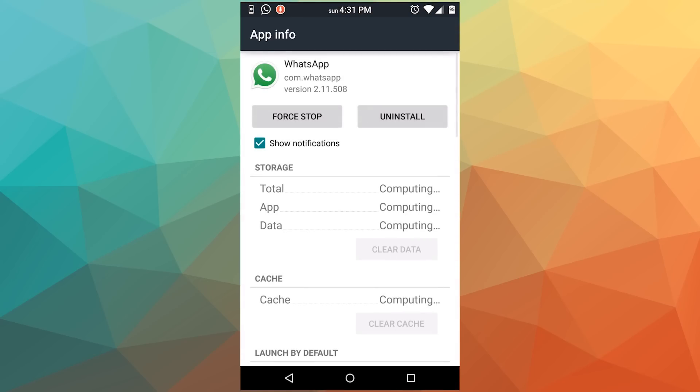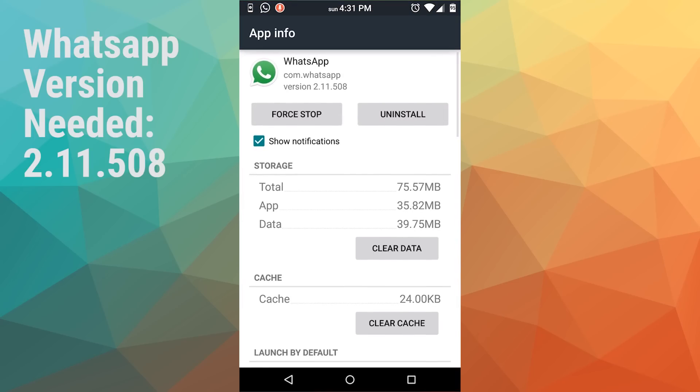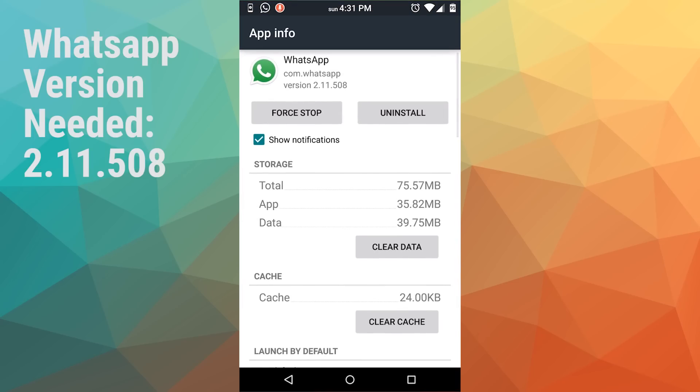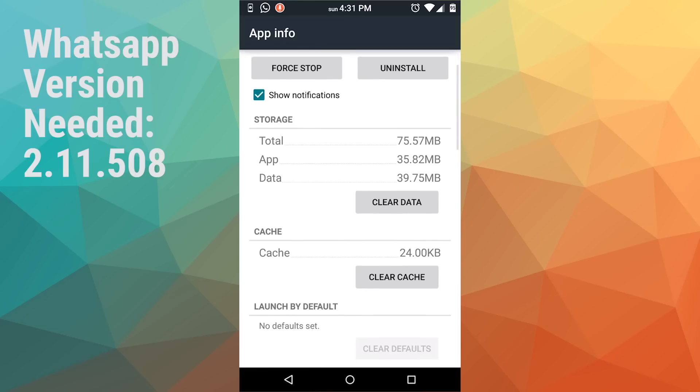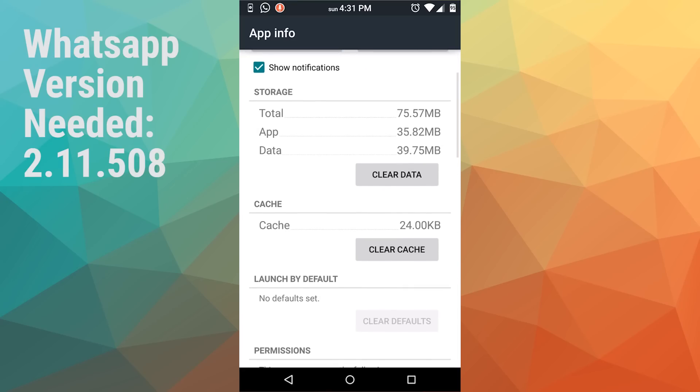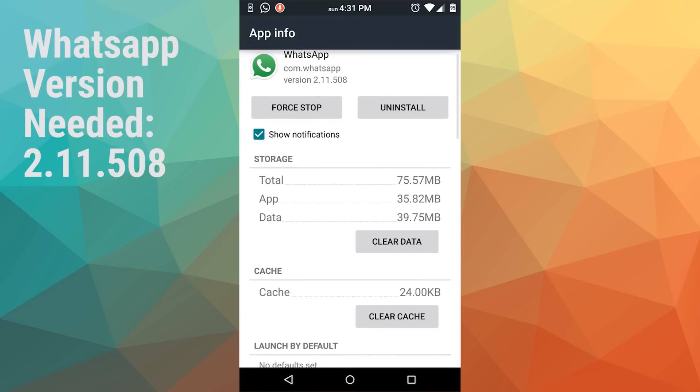So first thing first, you need to download the latest version of WhatsApp, and you won't be finding it on the Play Store. You have to download it from the WhatsApp official website.